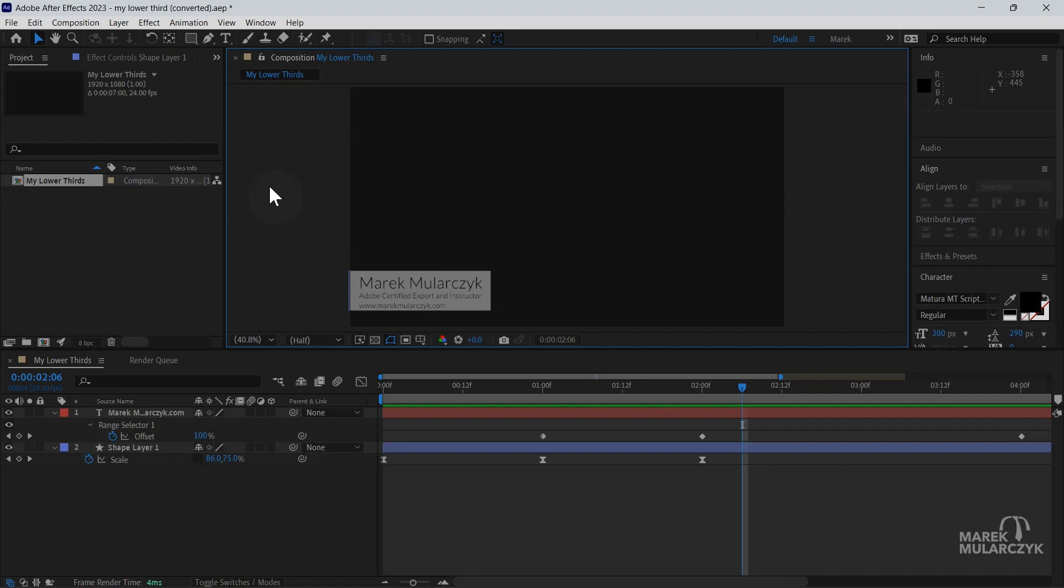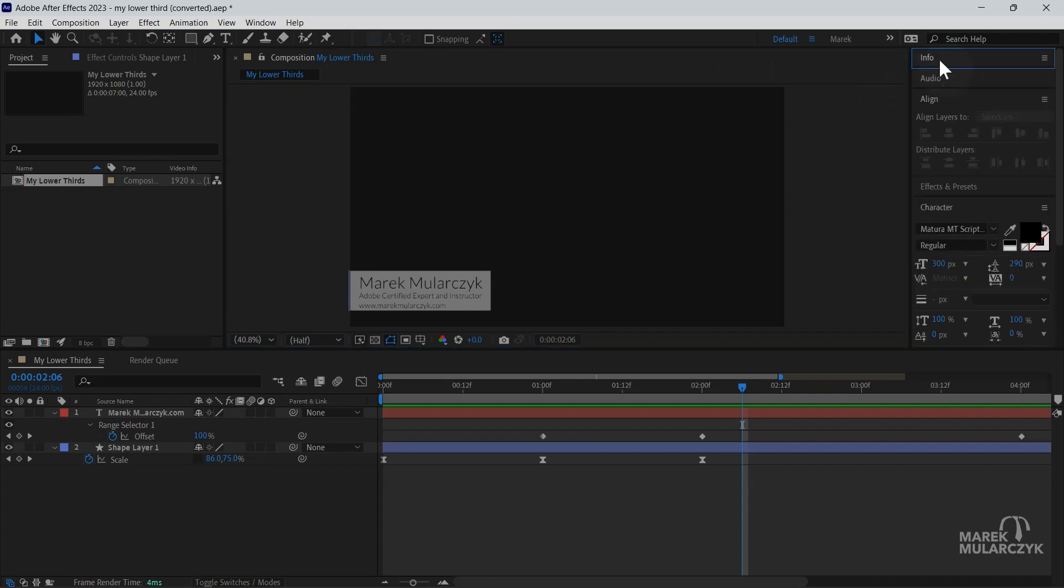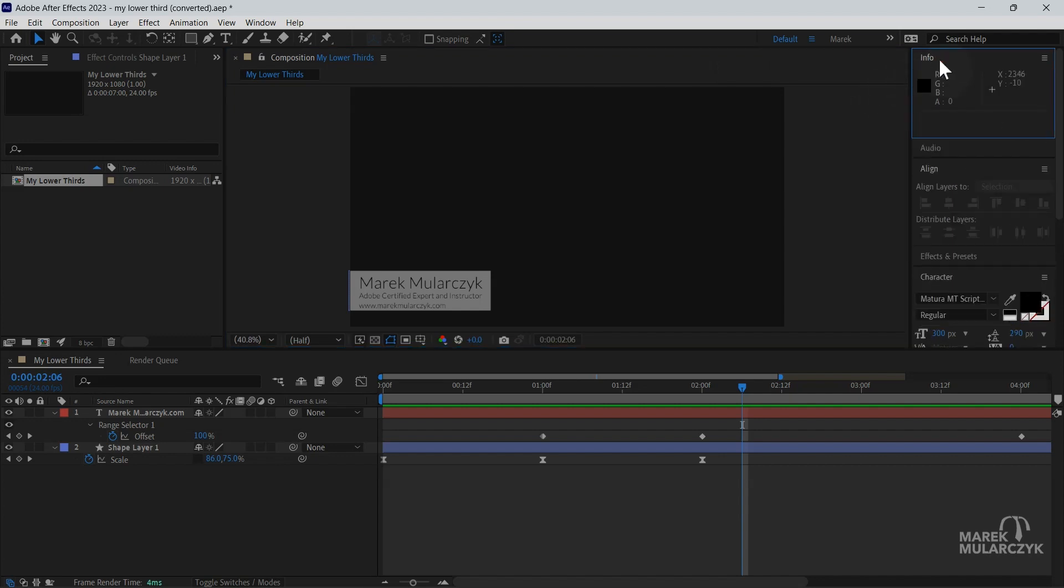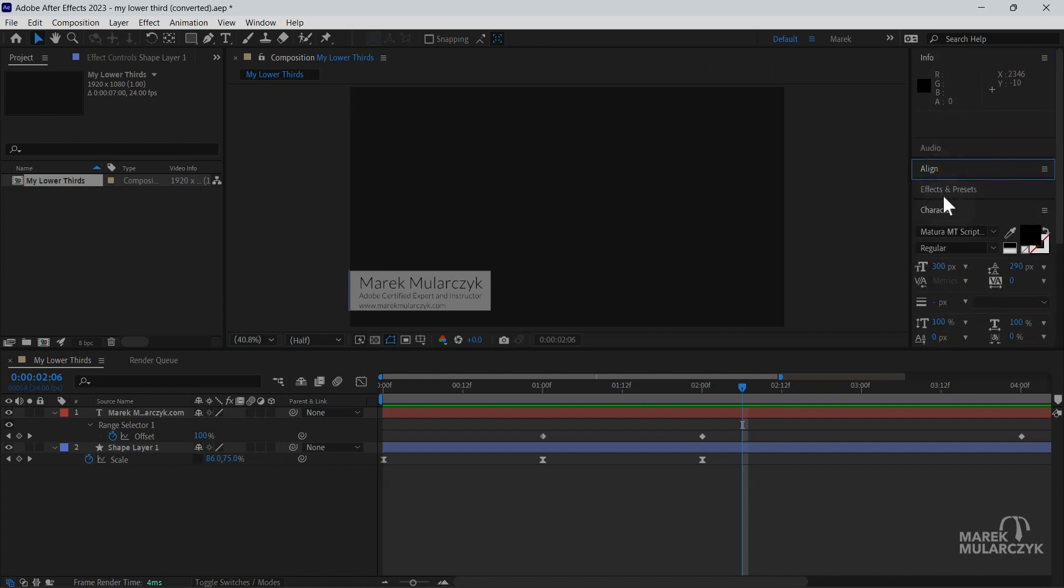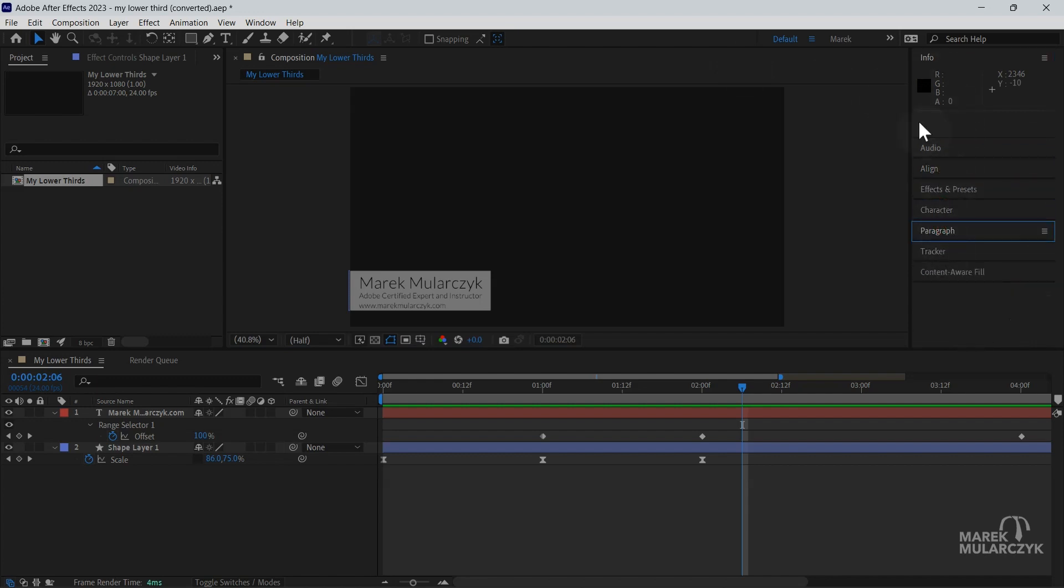So you normally find your Info Panel here in the top right corner of your screen. It's normally there by default in your default workspace and is the only one that's visible, so I can just collapse this so I can focus just on the Info Panel here.